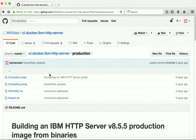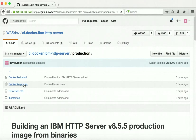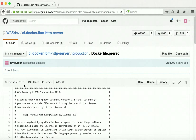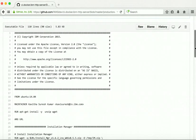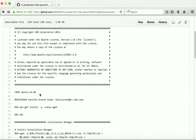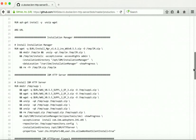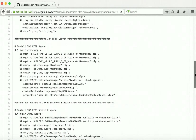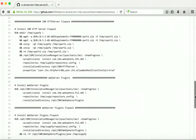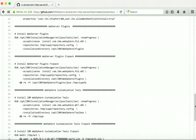Let us go and review the dockerfile.prereq. It uses Ubuntu 14.04 as a base image and takes one build-time variable — the URL where you have placed the installation binaries. It is going to install the Installation Manager, and using the Installation Manager it will install HTTP server, web server plugins, WCT, and upgrade them using the relevant fix pack binaries.